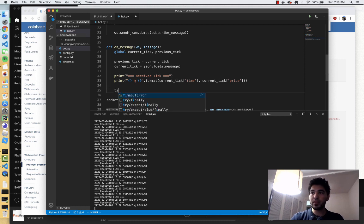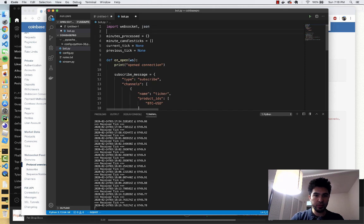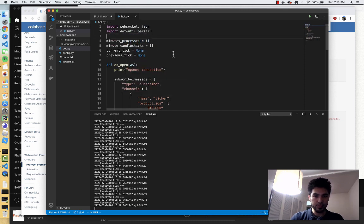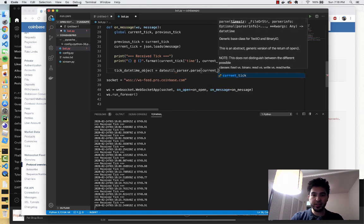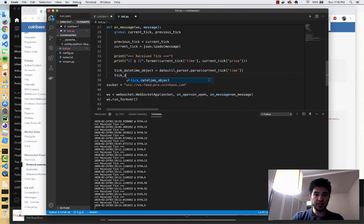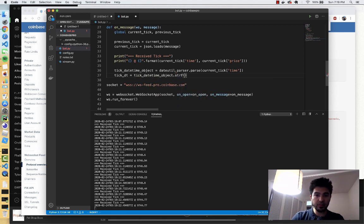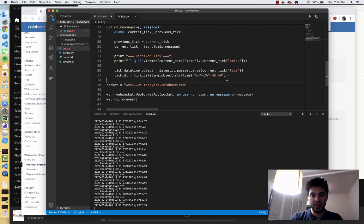I need to load the timestamp as a datetime object — that way it's very easy to process and figure out what the current minute is. So I'll do tick_datetime_object equals dateutil.parser.parse, and I need to import dateutil.parser. This is going to let me parse the datetime format with dateutil.parser.parse of current_tick['time']. Then I'll create another variable to store a shortened string representation using strftime with the format: percent-m, day, year, then hour colon percent-minute. I'll post the code so you can copy-paste it later.